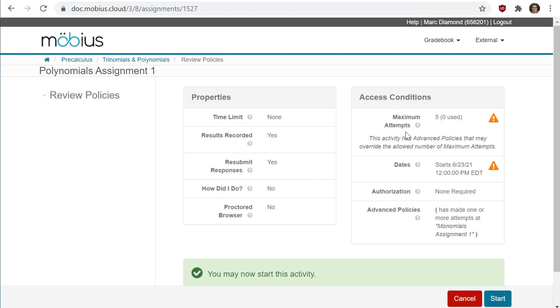You might see some other buttons here such as 'request an exception' or 'authorization'—be sure to check out those help topics for more information. If there is no launch page, you'll be taken right into the activity and you can use the lesson or assignment navigation controls at the bottom to work through that activity.